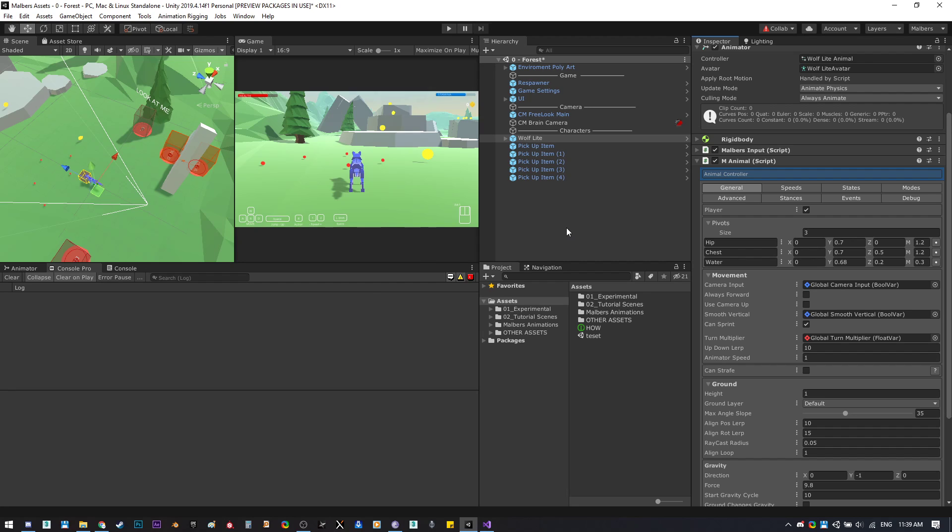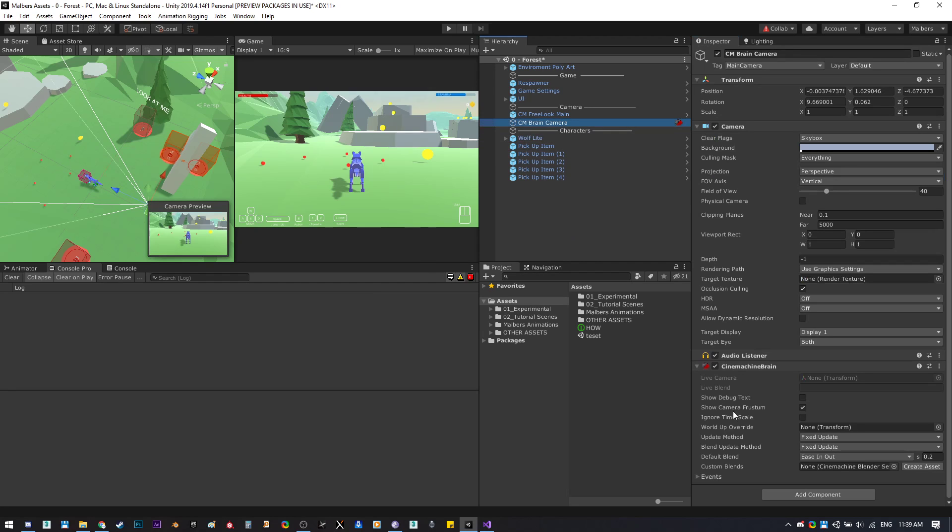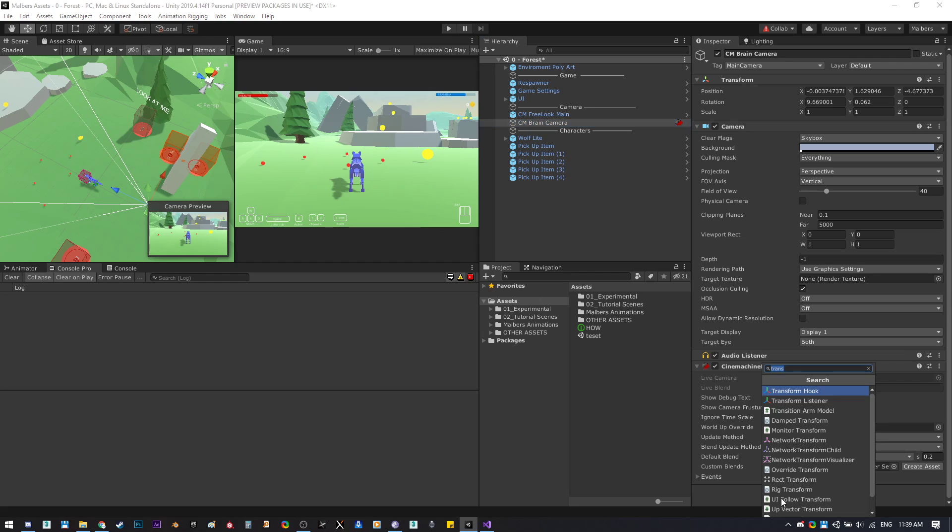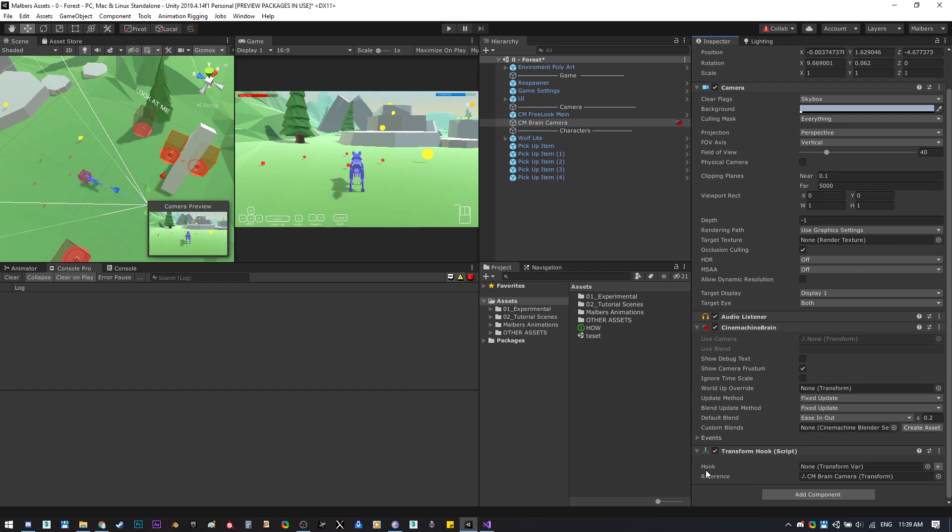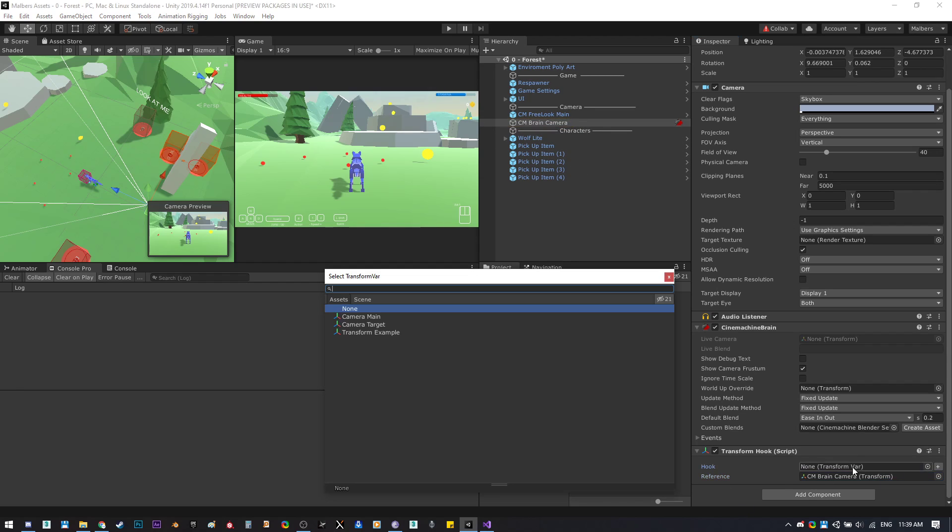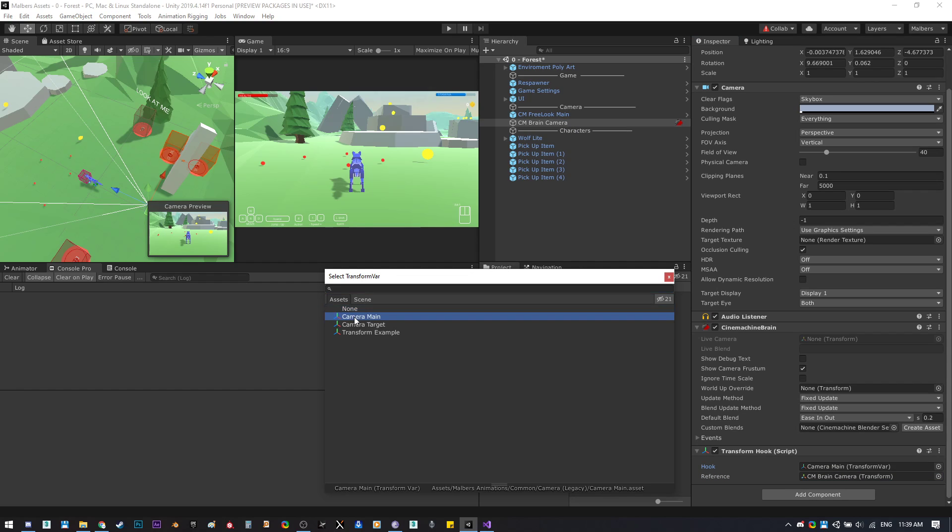For example, we can create a hook component on the main camera to know where the main camera transform is all the time. The reference will be this transform and the hook will be stored in the transform scriptable variable I have already created here, called main camera.